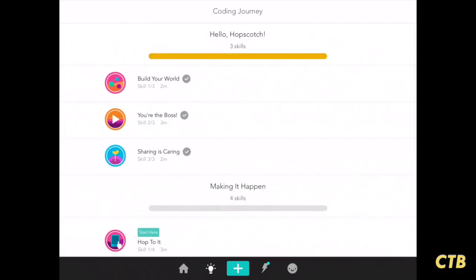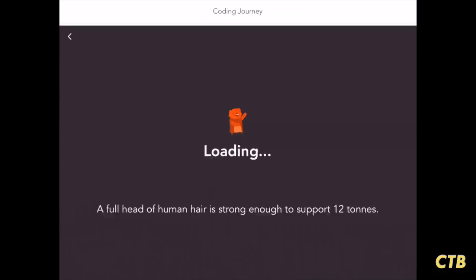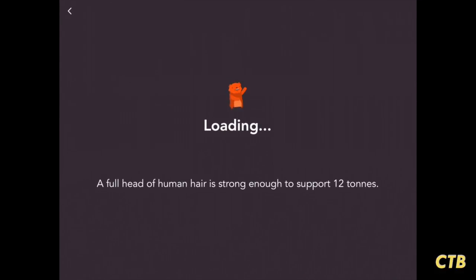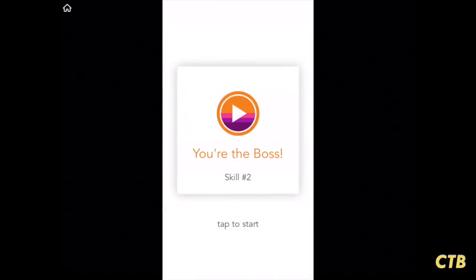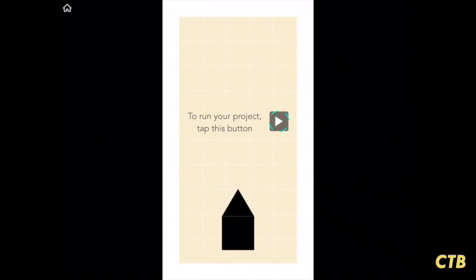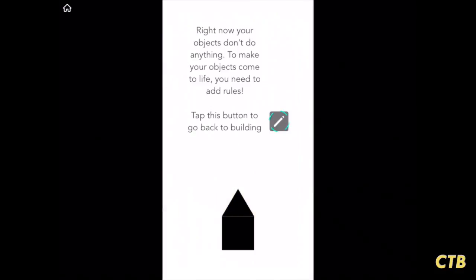Let's take a look at tutorial number two to get an idea of what it's like. Each tutorial will get increasingly difficult as you learn the program deeper and deeper. We'll tap to start, then tap the play button.